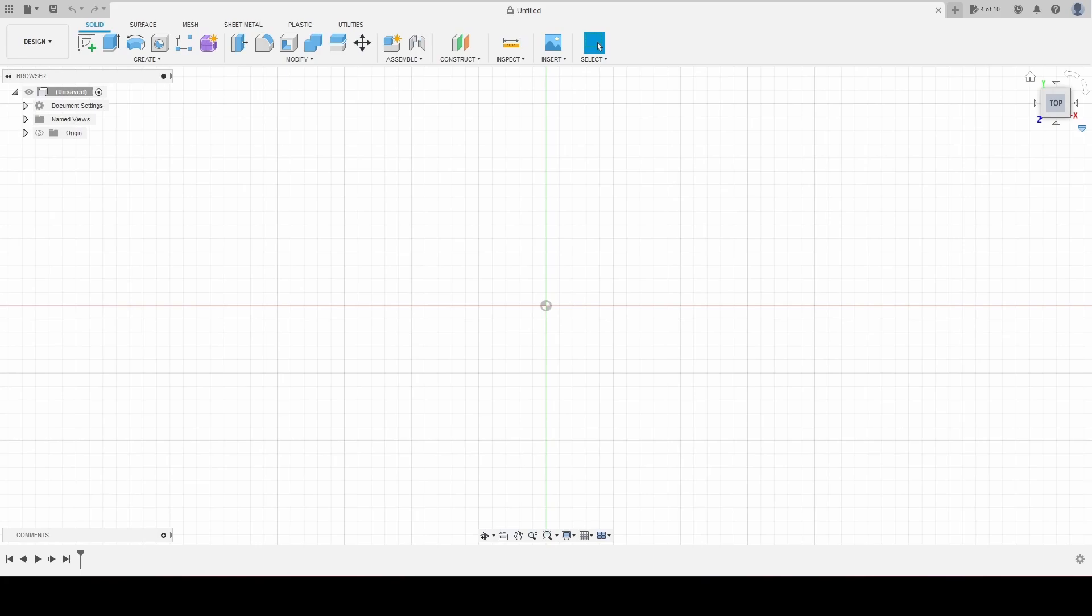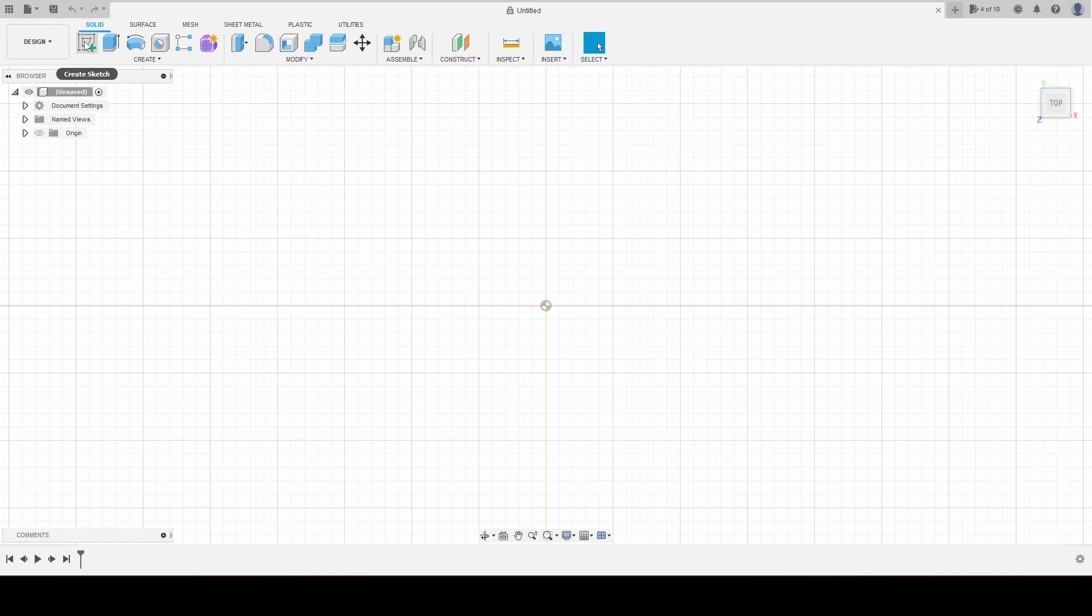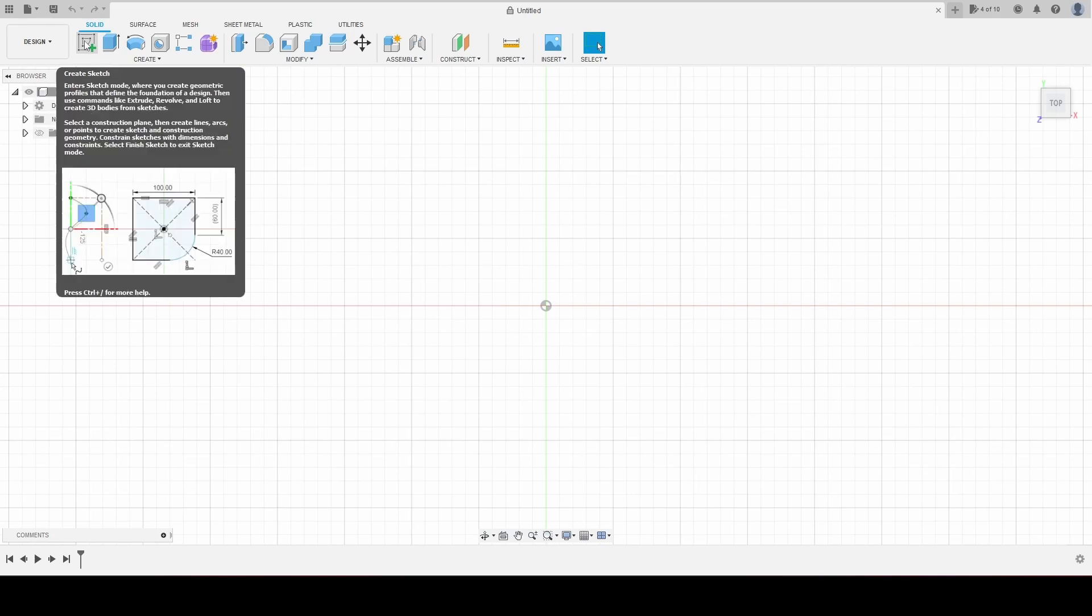Alright, chapter three, tutorial one. Today we'll be learning how to break a sketch. We were creating sketches in chapter two, and now we're going to learn how to break one. So to break one, we got to create one.